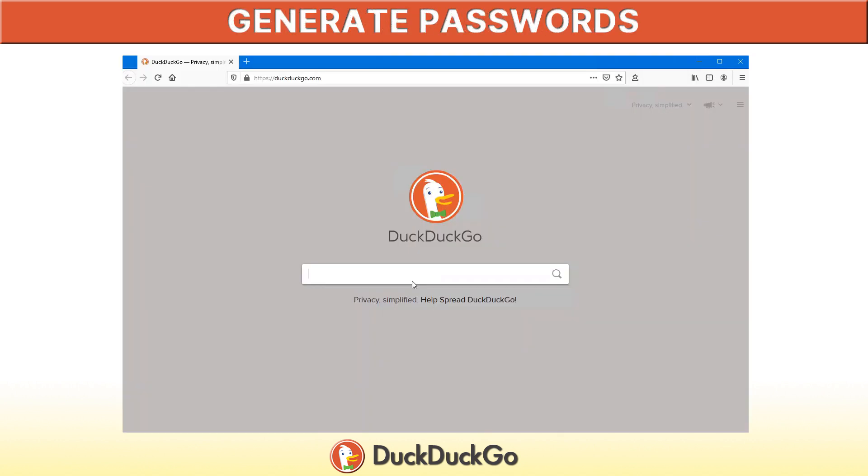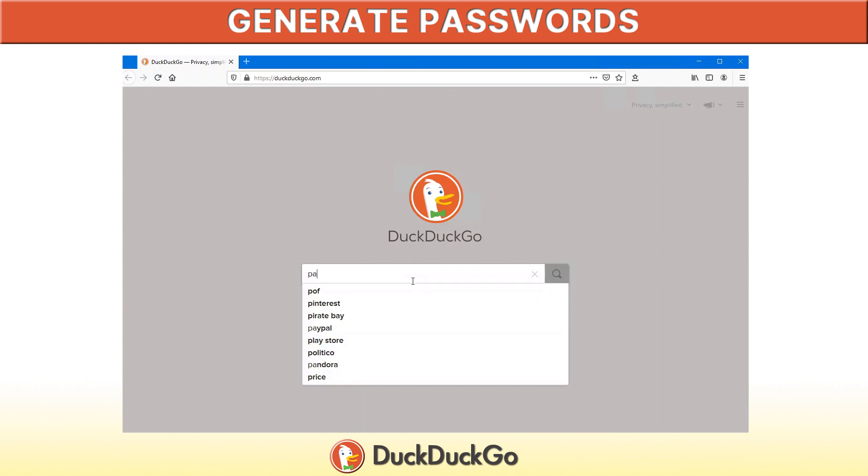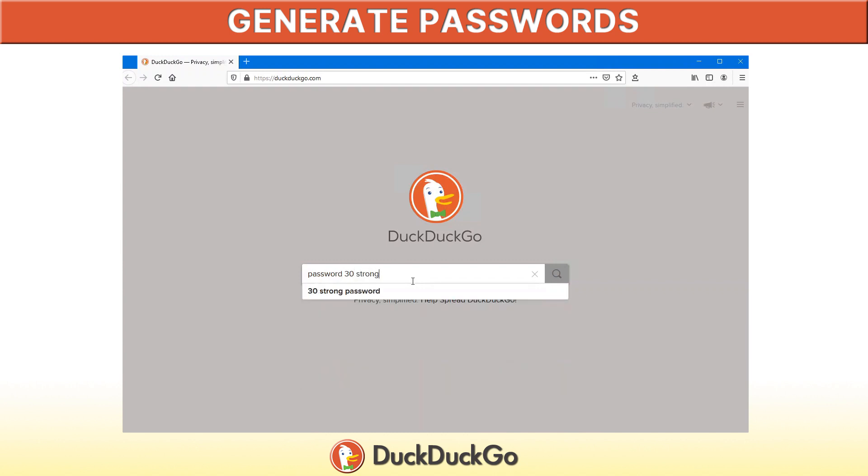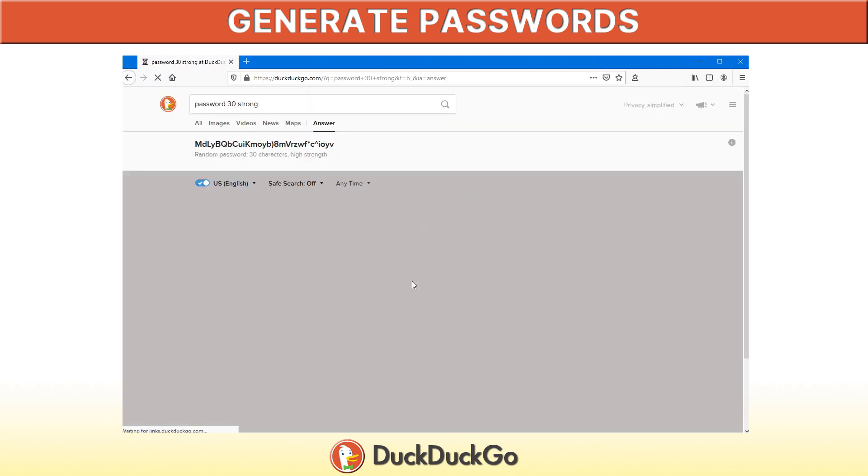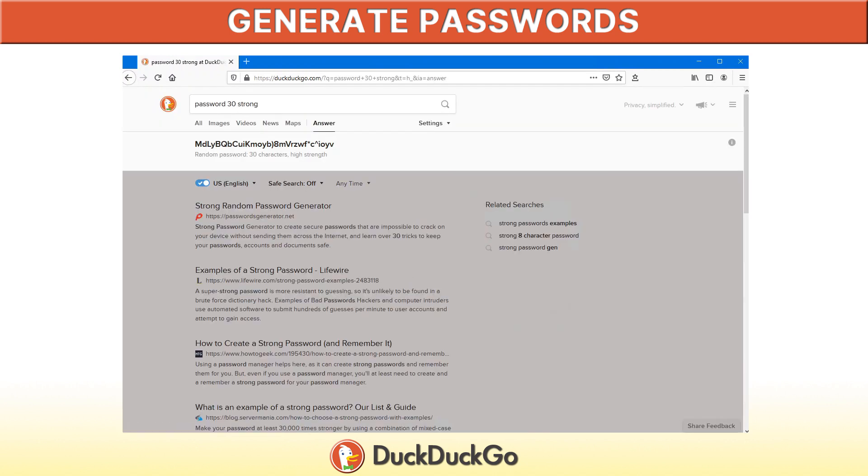Tired of trying to think of a password that you need for a particular website? DuckDuckGo has you covered here as well. In the search bar, just type password, however many characters you wanted. So for example, we type password 30 strong, and it will generate a password 30 characters. Strong just meaning it covers more options, so characters as well as uppercase, lowercase numbers.